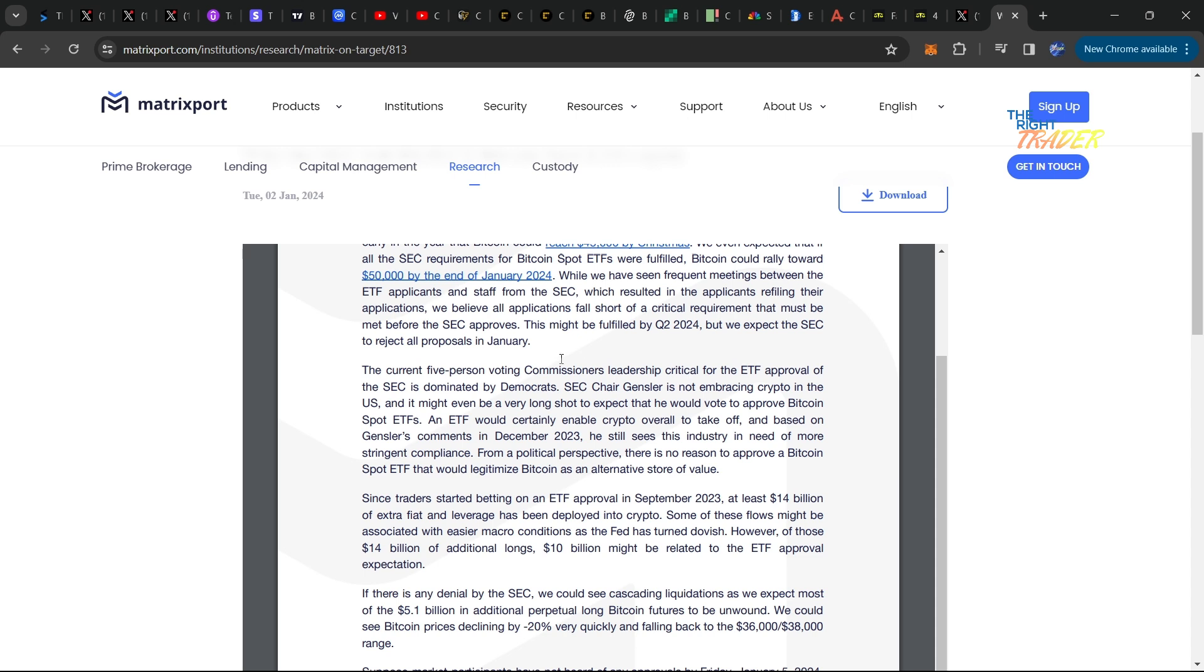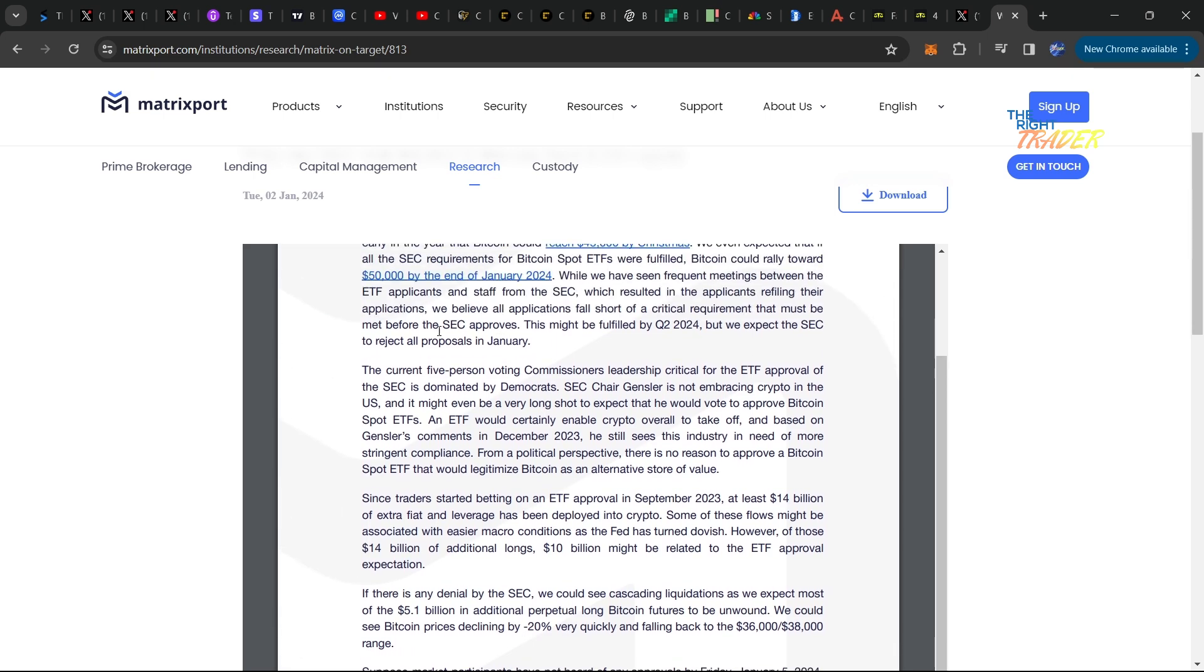They even expected that if all the SEC requirements for spot Bitcoin ETFs were fulfilled, Bitcoin could rally towards 50k by the end of January. Then they said they have seen frequent meetings between the ETF applicants and staff of the SEC, which resulted in the applicants refiling their applications. They believe all applications will fall short of a critical requirement.